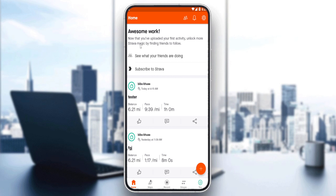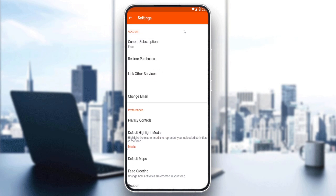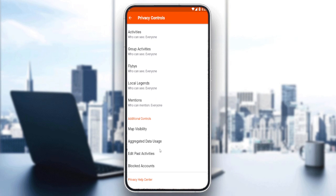To do that, go to the bottom right corner and tap your profile icon, then tap Settings at the top right corner. From there, go to Preferences and click on Privacy Controls.